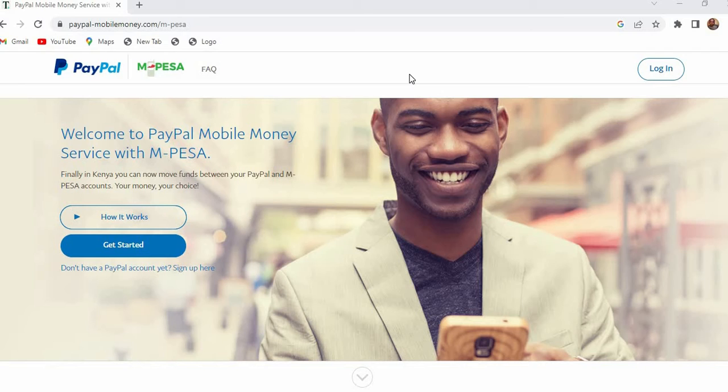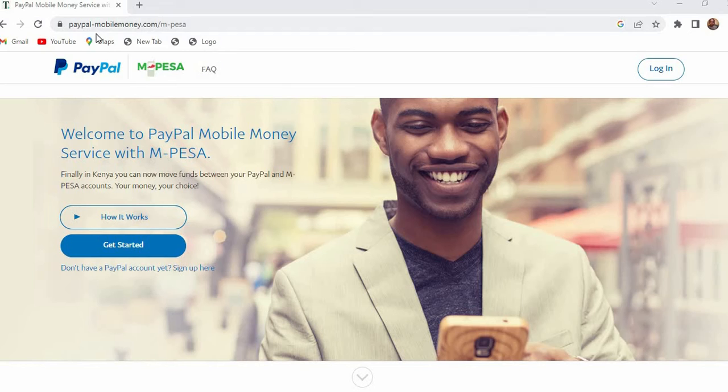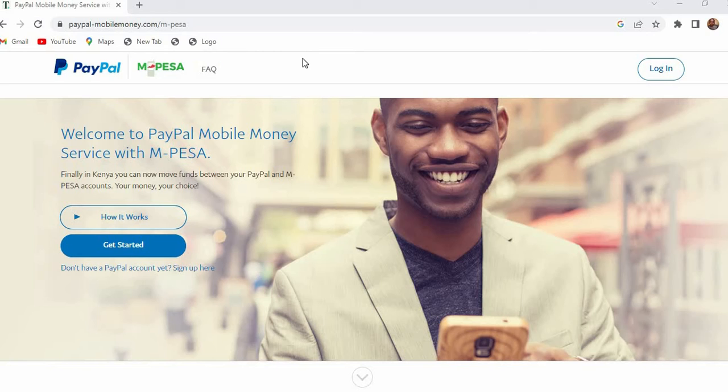The same website which is PayPalMobileMoney.com, there's a small hyphen here, this is the website which is serviced by Thunes. Thunes is the provider of this service that enables us to transfer money from PayPal to Mpesa and from Mpesa to PayPal.